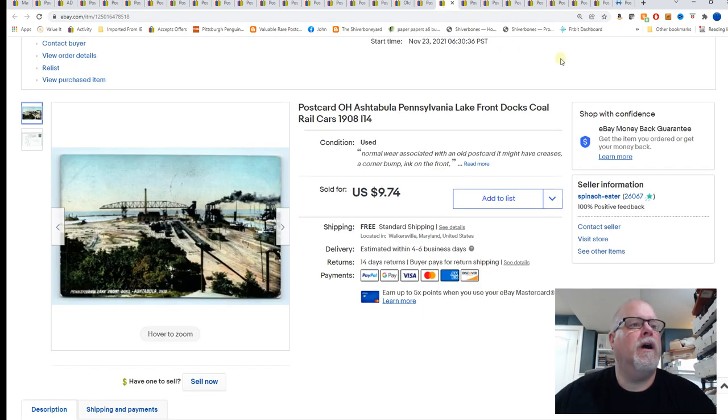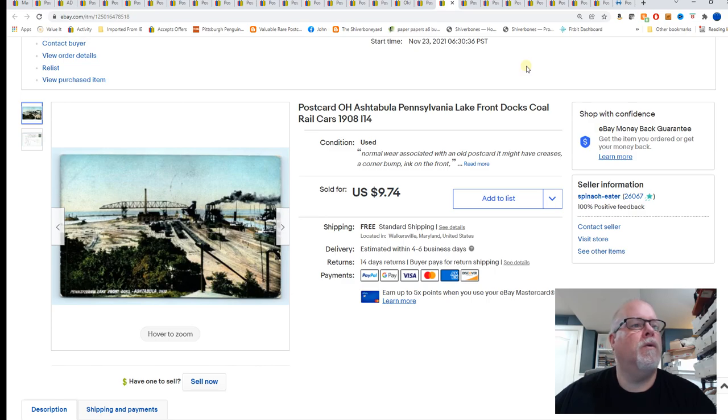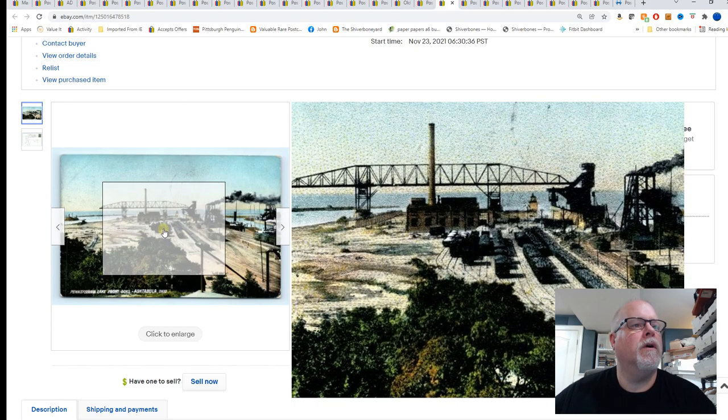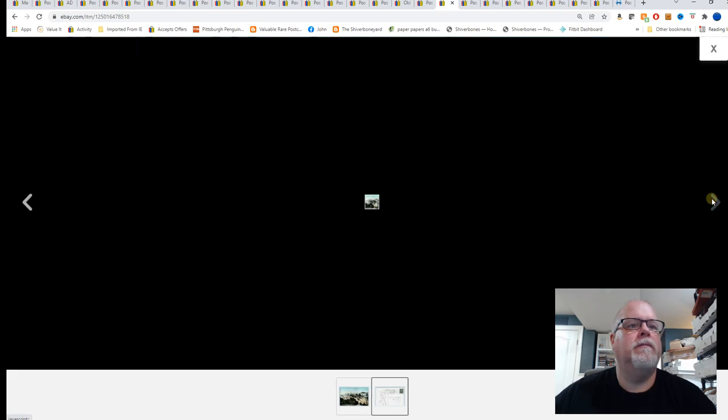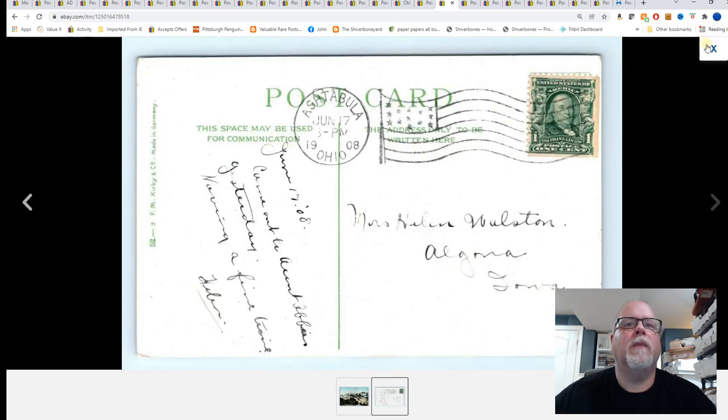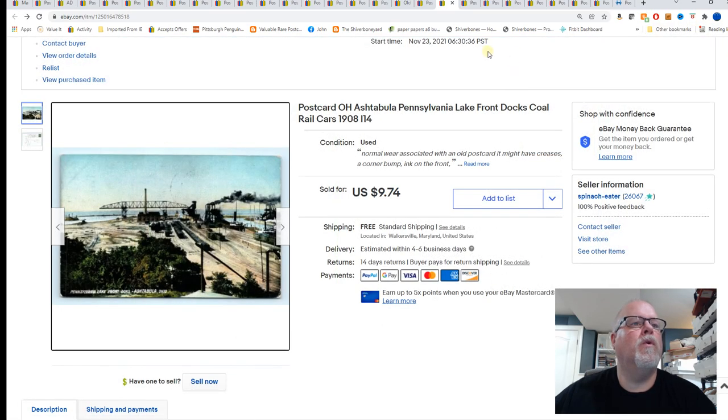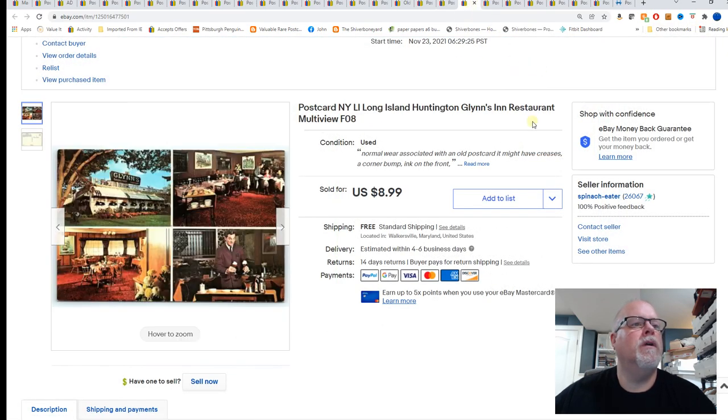Ashtabula, Ohio, Pennsylvania Lake Front, Docks, Coal Rail Cars, 1908. And that's sold for $9.74.